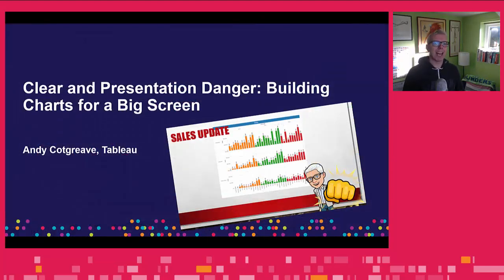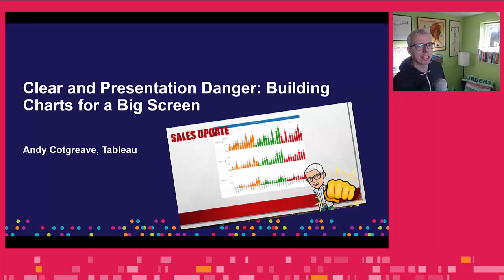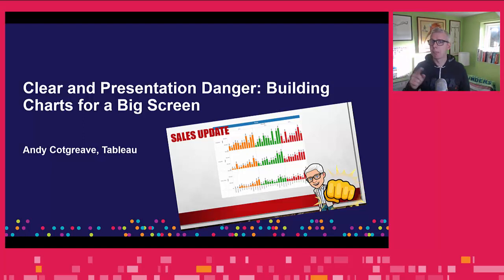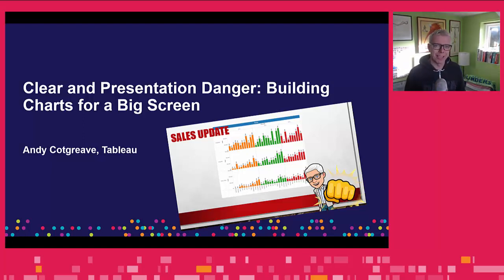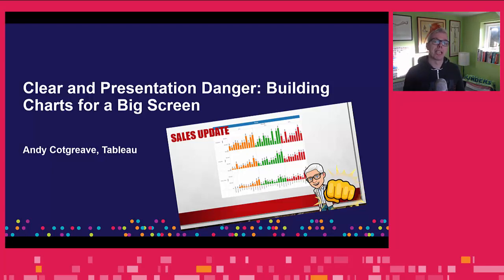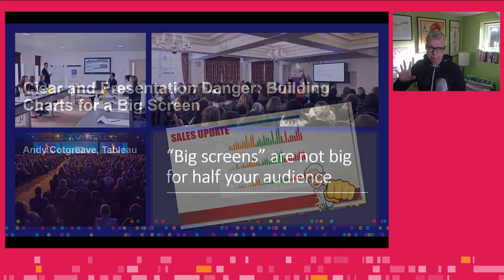So, I did a presentation called 'Clearing Presentation Danger: Building Charts for a Big Screen,' which is all about not being bad Andy. This is a short little segment of that about presenting dashboards.